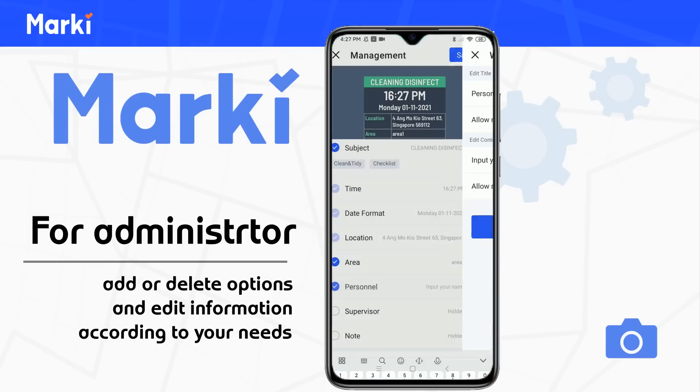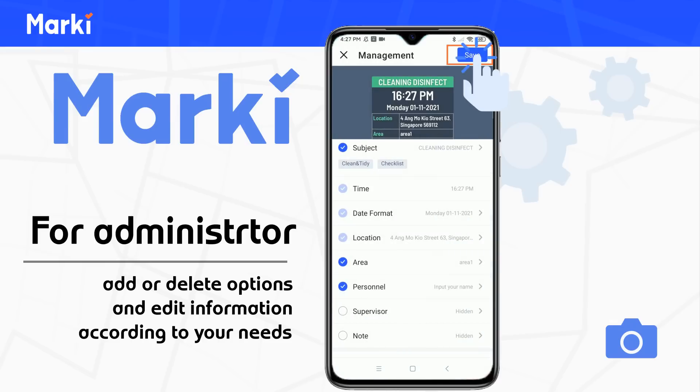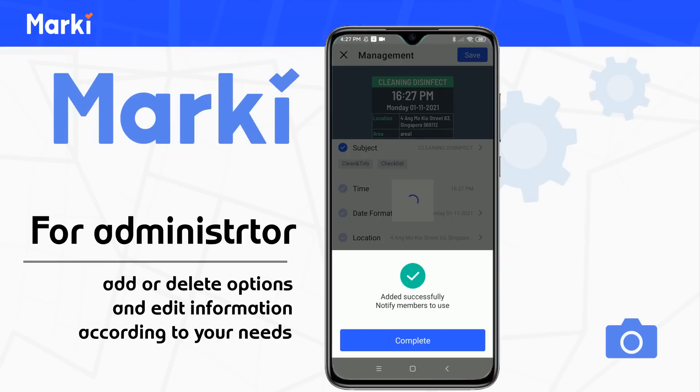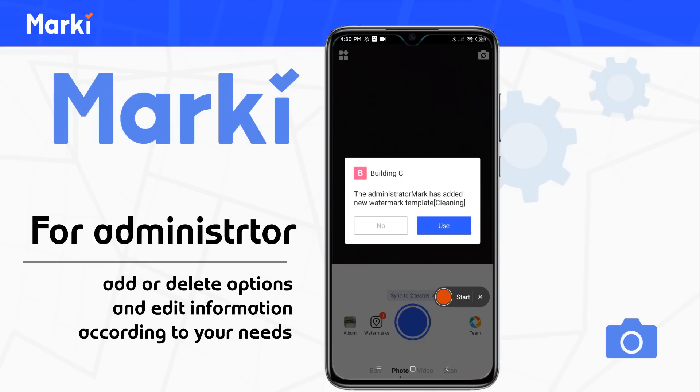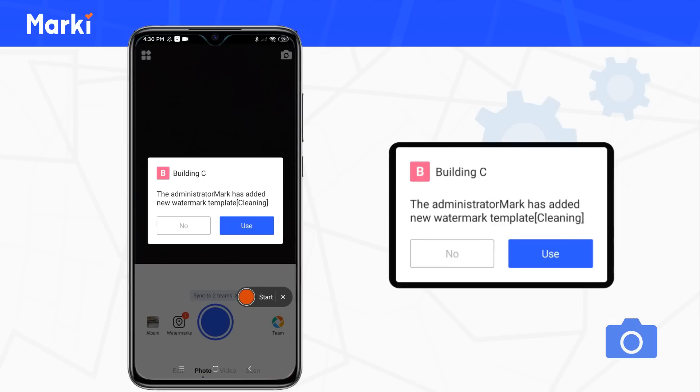Tap Save to complete. The watermark will then appear on the template list for all your team members and is available to use.